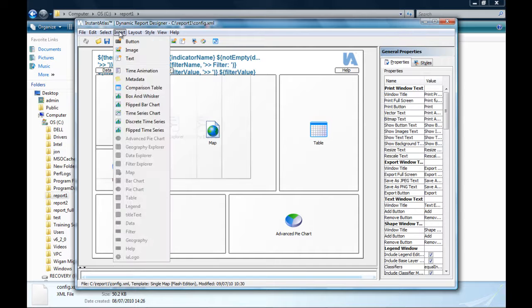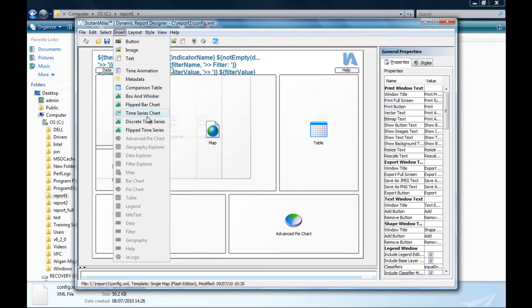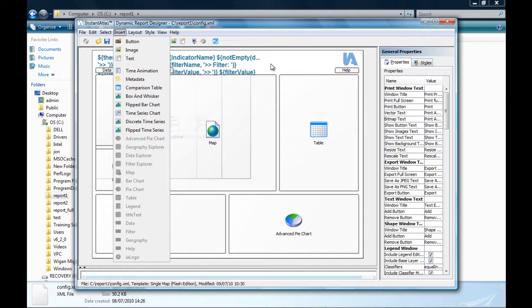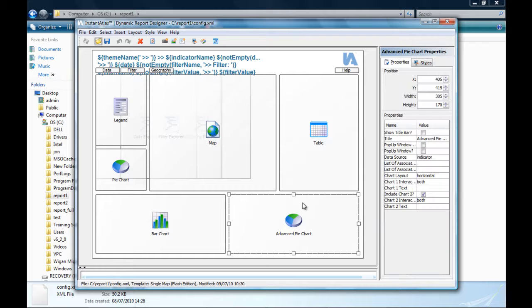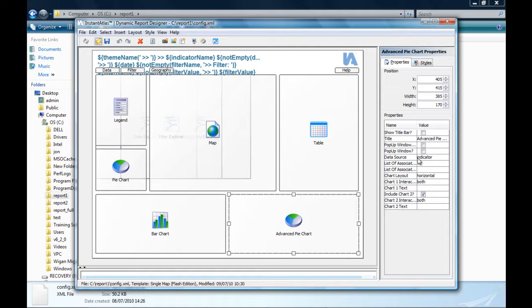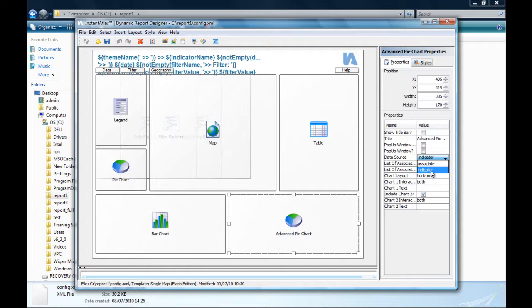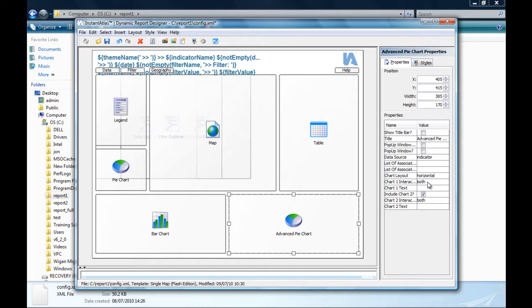Via the insert menu, however, the advanced pie chart was included into the layout and the time series chart got deleted, since there is no time series data in this example report. Besides adding the component to the layout, the settings of the advanced pie chart are left to the default values. The important property is the data source property, which has to be indicator for this mode of the advanced pie chart. I will explain a few of the other settings when we have a look at the second example.